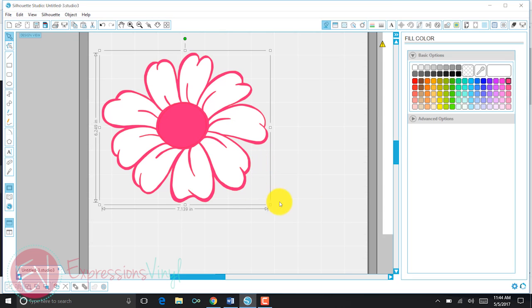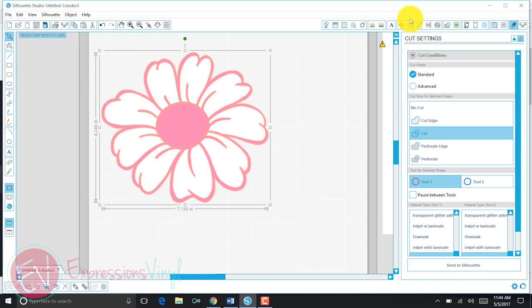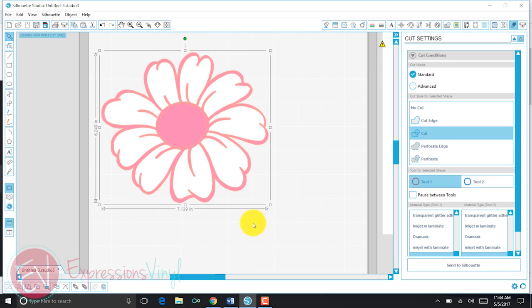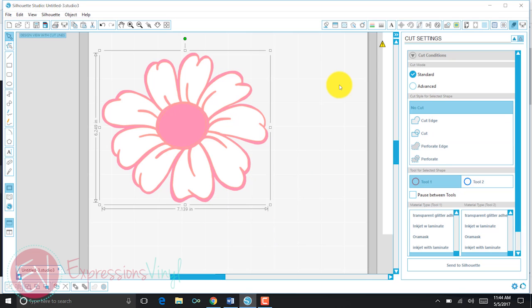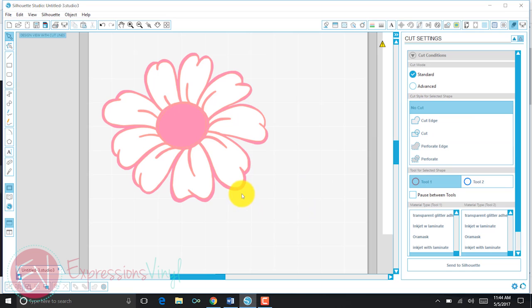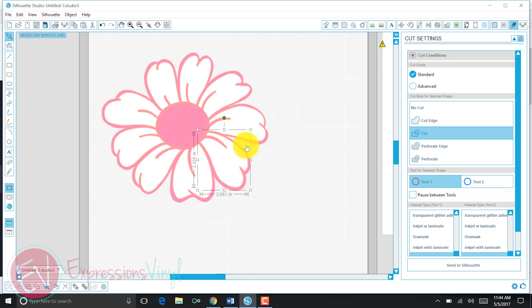So now I'm ready to cut my object. I'm going to go up here into my cut settings. If I were simply to cut it right now, it would cut my pink and my white, and I don't want it to do that. I want to select each one of those separately. So right now I've got the pink selected. If I push no cut on that, then it's not going to cut my pink, and it will simply cut all of the white petals.